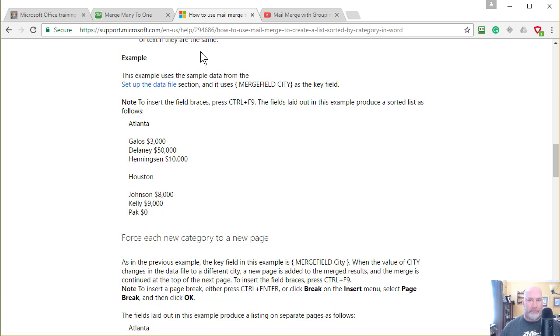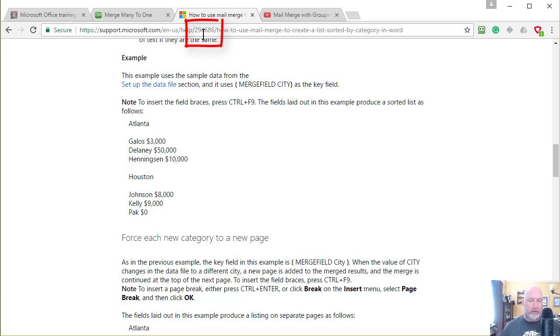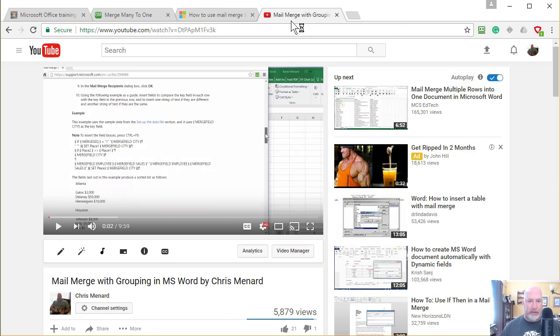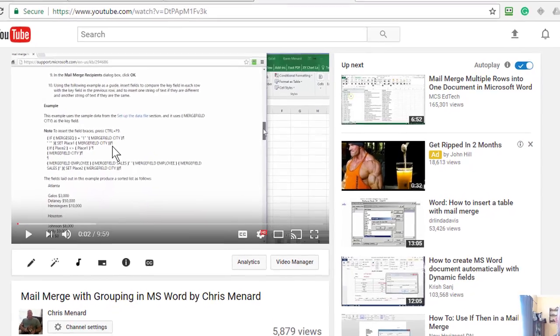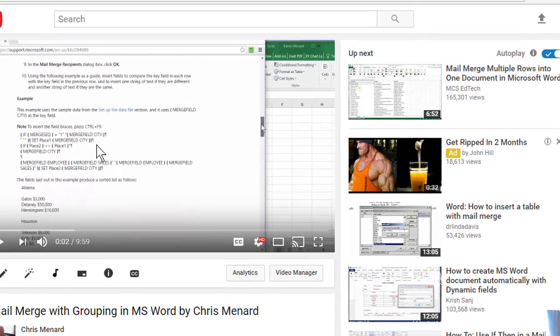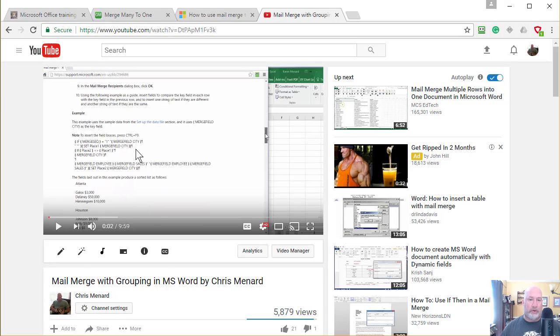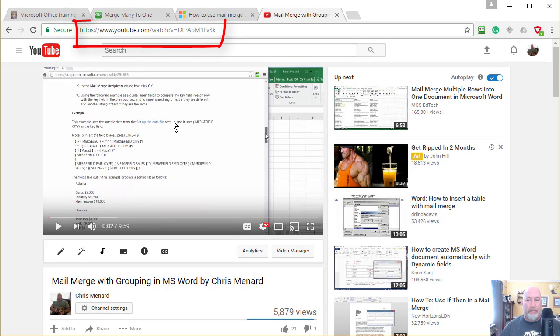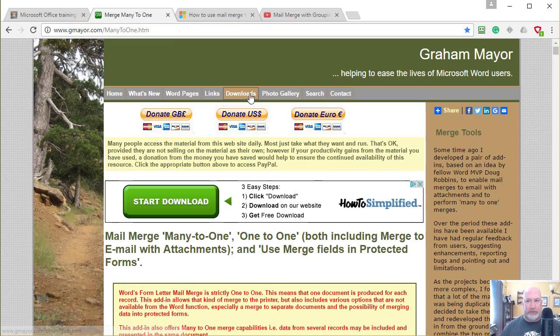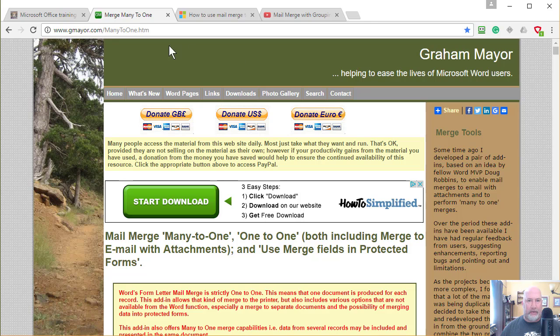Here is the Microsoft support article, and I've already actually covered this before, 294-686, and here's my YouTube video where I actually type in what's needed to do a Many-to-One mail merge or mail merge with grouping, but it's quite cumbersome.